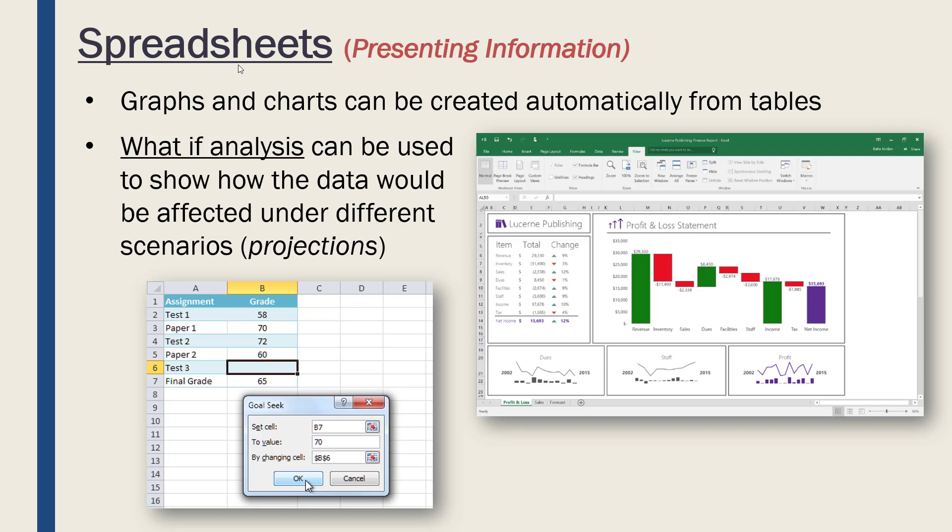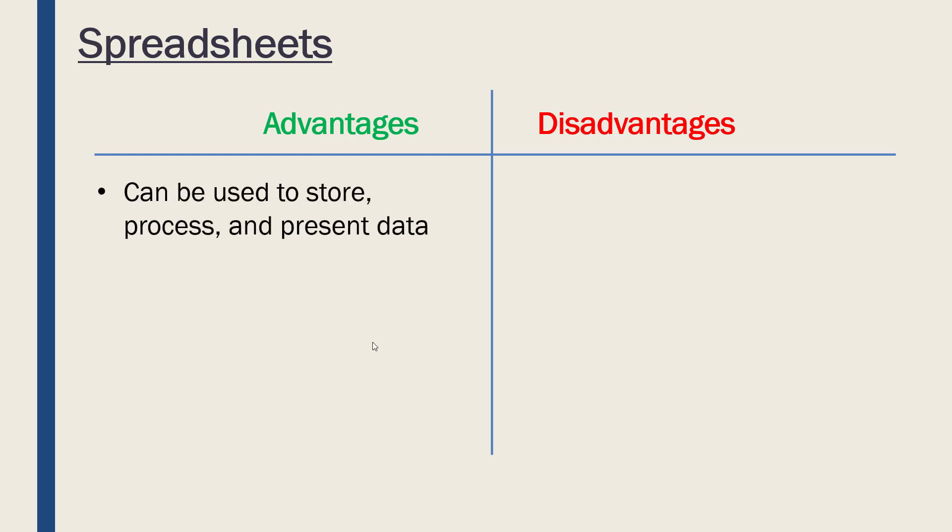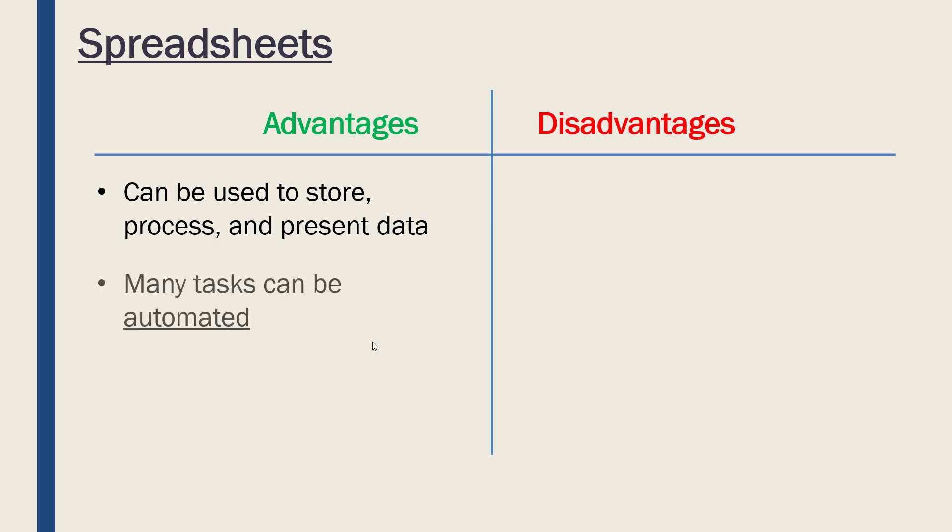Really, this is processing, right? The spreadsheet is processing it for you behind the scenes, but it can present different scenarios to the user. Let's consider what is good and bad about spreadsheets. First of all, spreadsheets are good because they are quite versatile—they can be used to store, process, and present data. Not all software can be used to do all three; spreadsheets can.